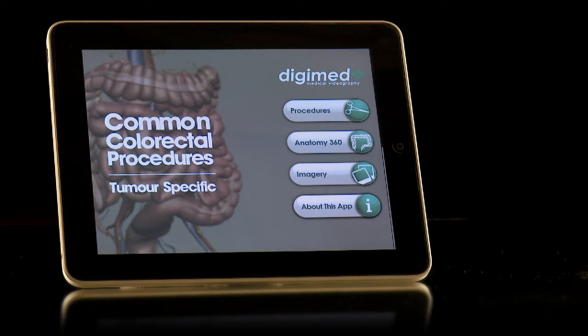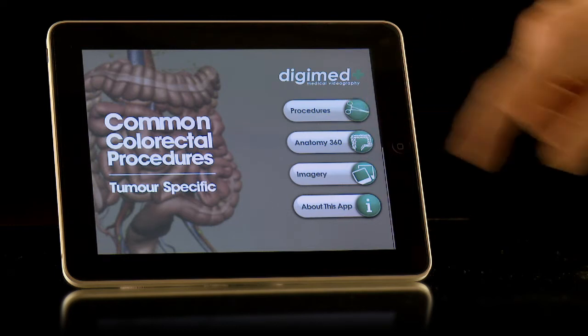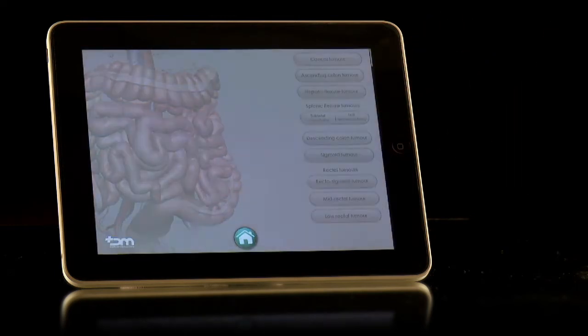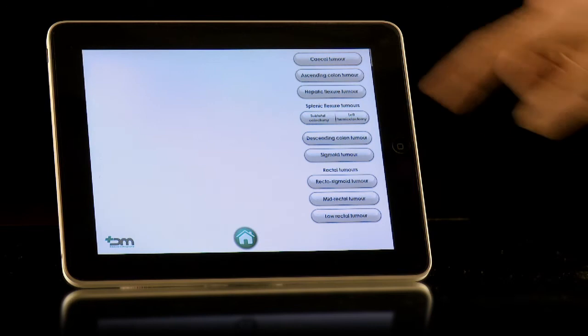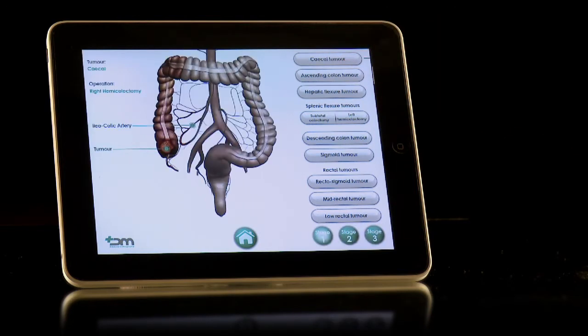This application puts the user at the heart of the interactivity. The home page features four buttons. By pushing the procedures button, a new page is revealed. Pressing the top option, SQL Tumour, the first stage of the app is shown.